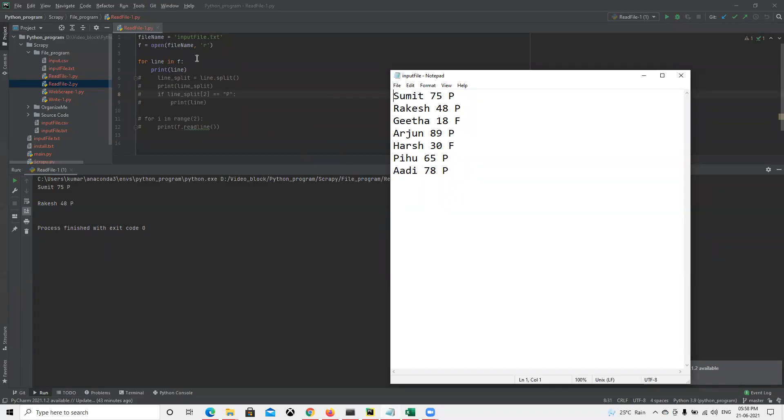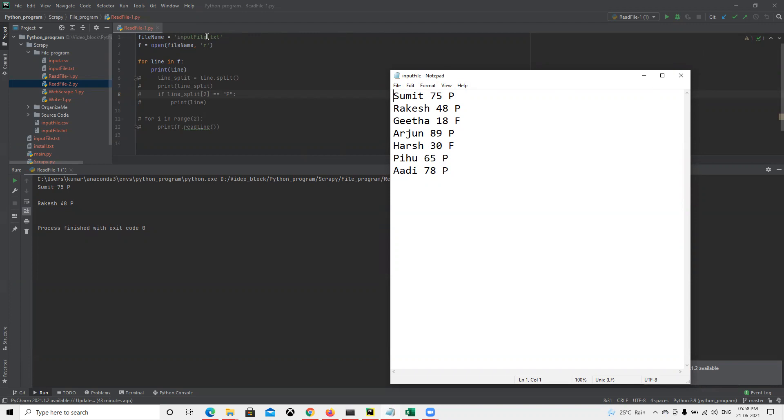In this video we're going to learn how to read a file. I have one text file called input file.txt, which contains name, marks, and pass/fail data. We have a few rows. First thing, I'll paste it in the same file, so I can directly put that file name here. If it's in a different folder, you can specify the full path from the C drive and other folder names.